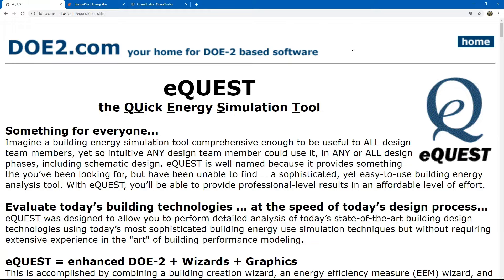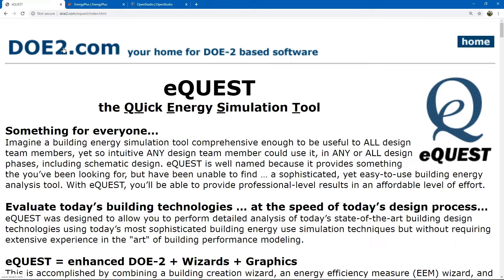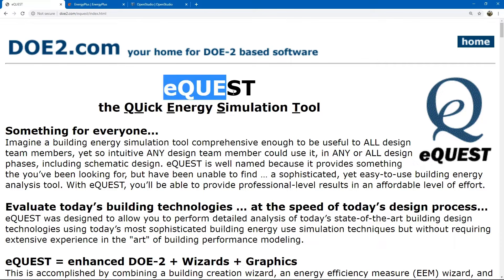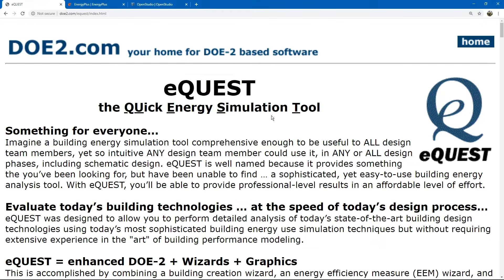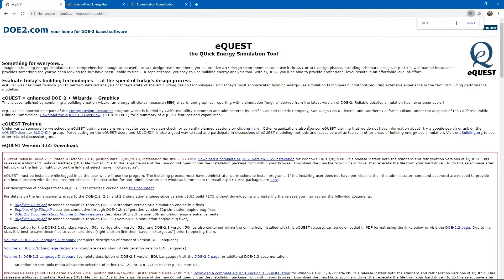By the 90s, the US Department of Energy had developed a robust program free to the public for this purpose. It was called DOE2. Unfortunately, it required a lot of coding knowledge, so they further developed a graphical user interface called eQuest. Today, eQuest is the most widely used program for simulating building energy use. It is free, though updates are no longer supported.